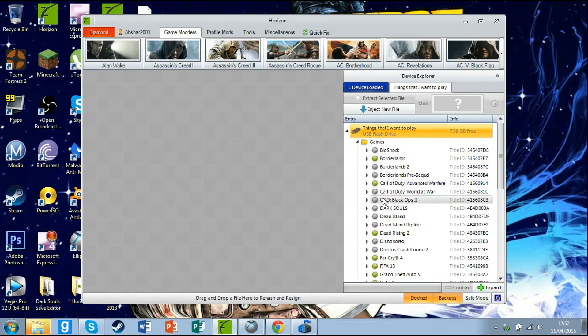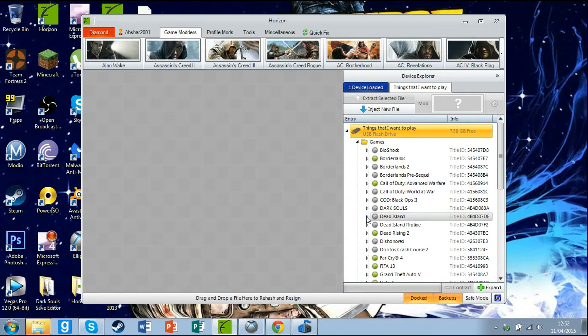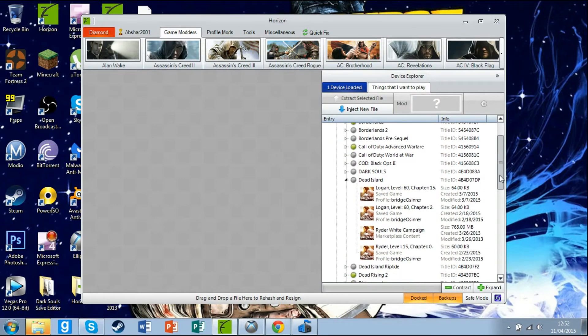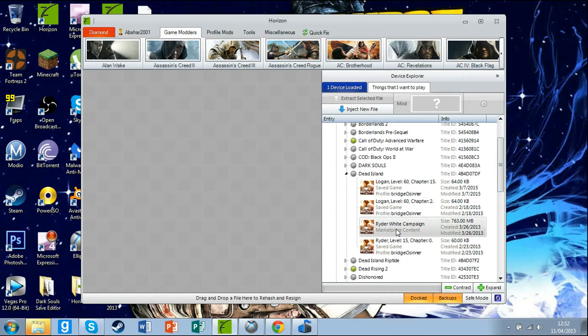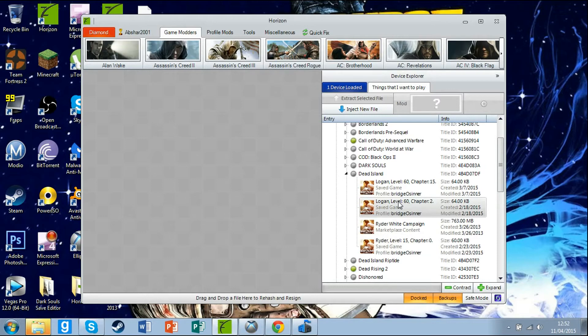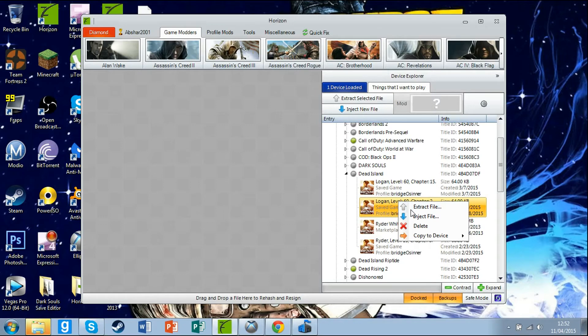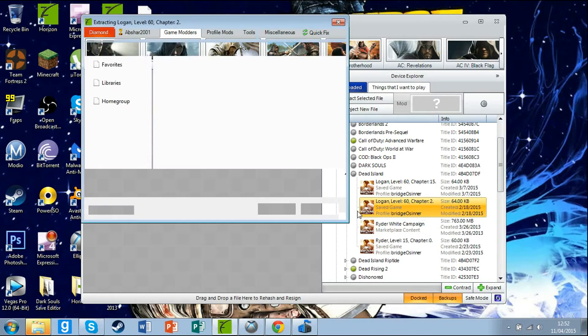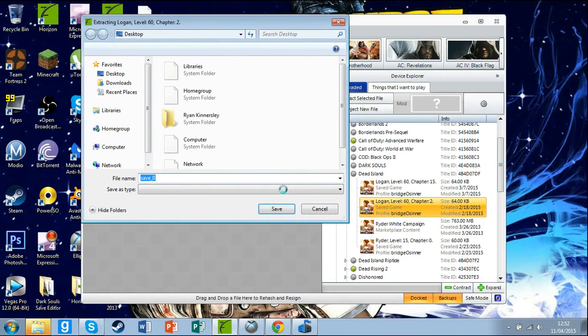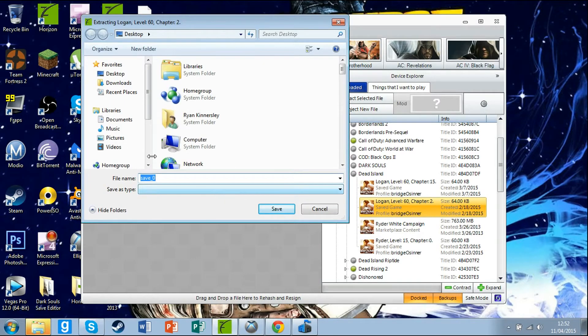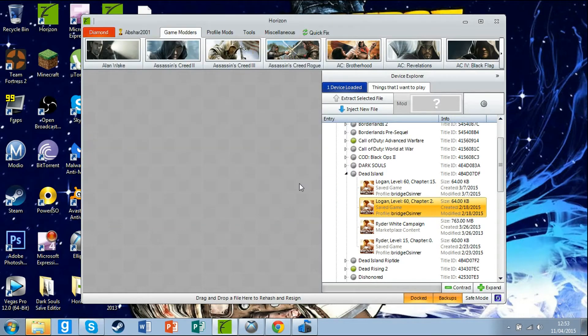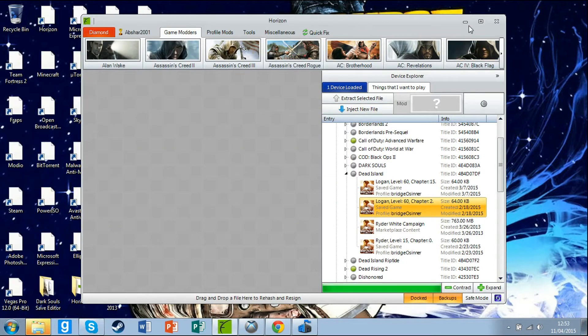Now pick out the one that you want to mod. I'll mod this Logan level 60 chapter 2. Right click on it and extract it. Just wait for that. There you go, it is now open. Select your desktop and go to save zero and save it. Just minimize Horizon now.